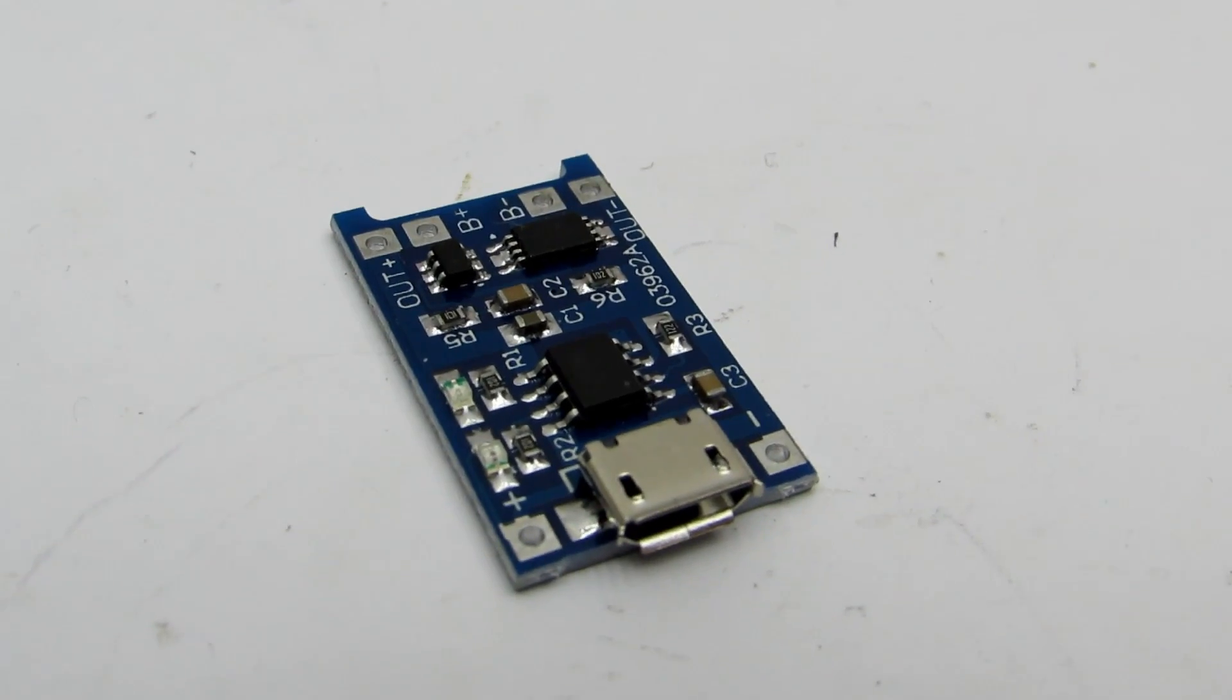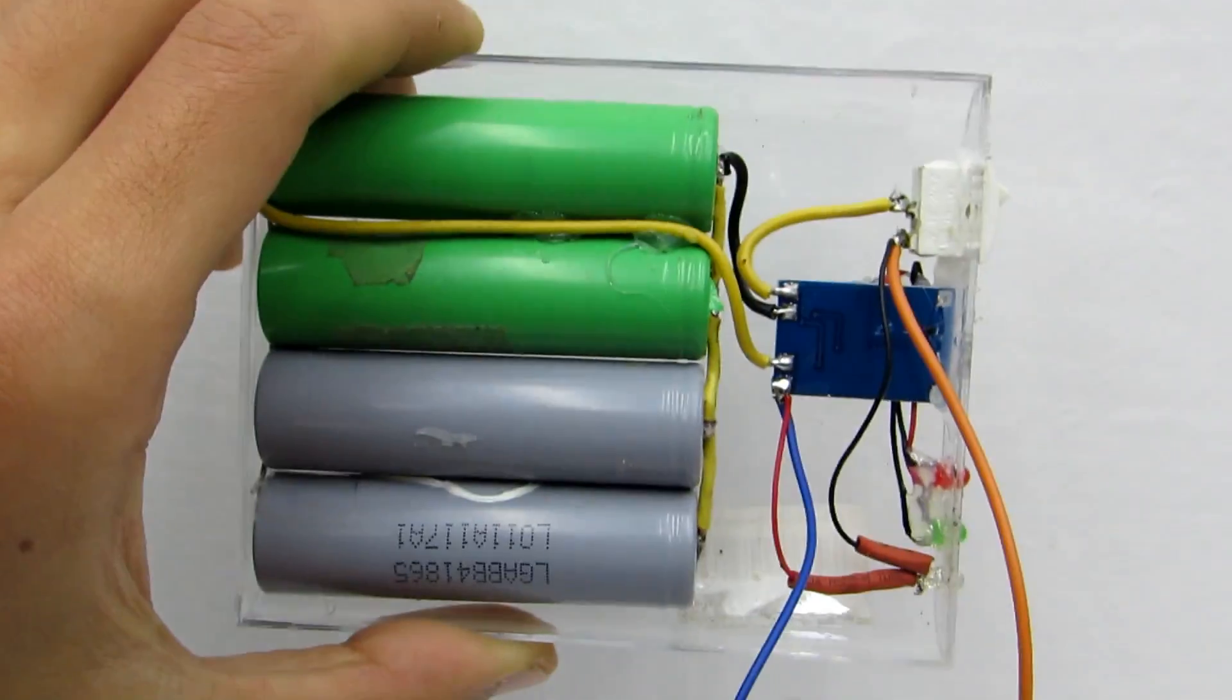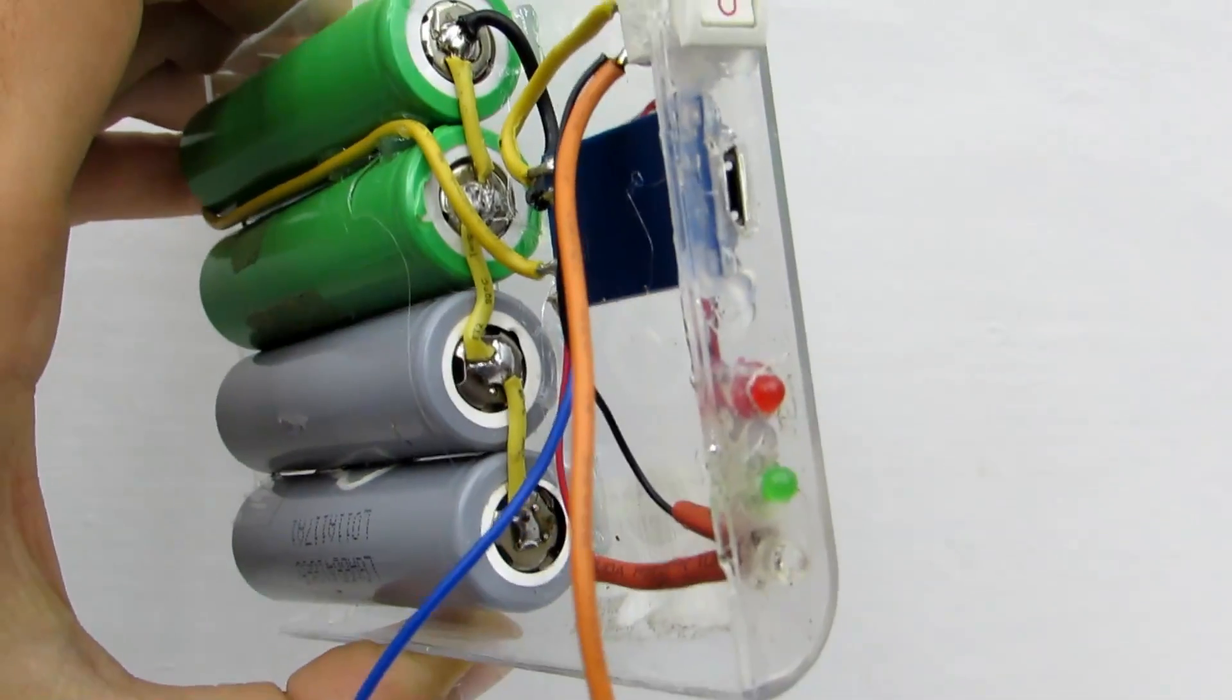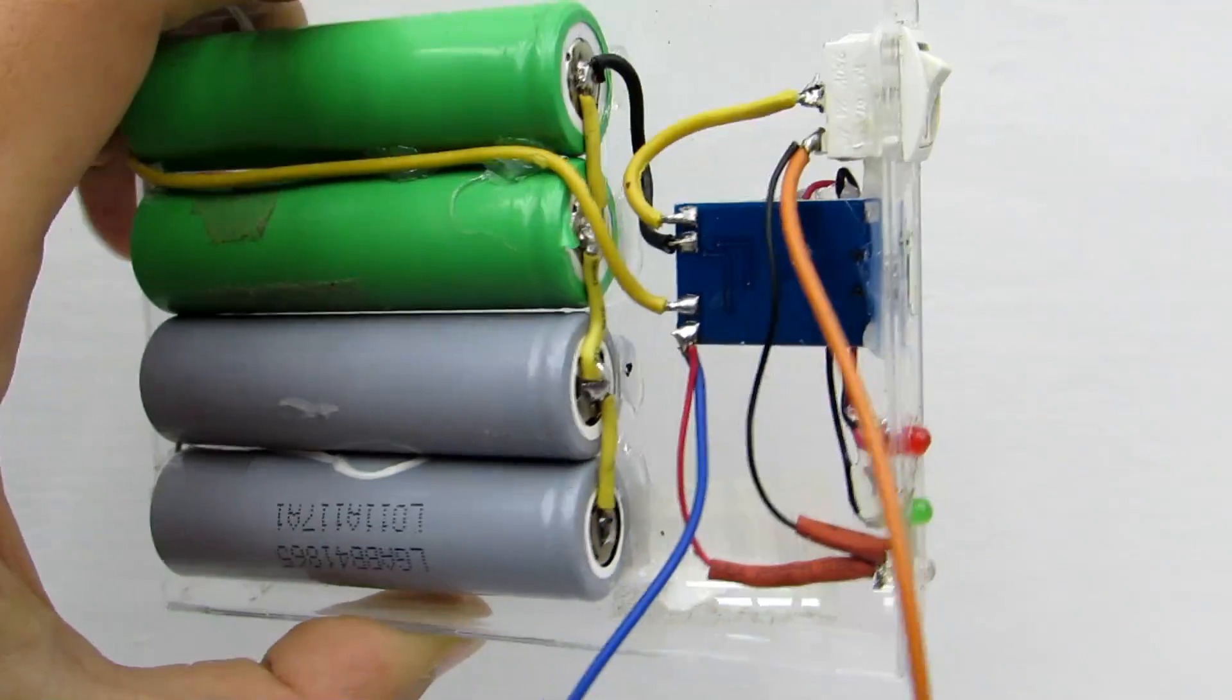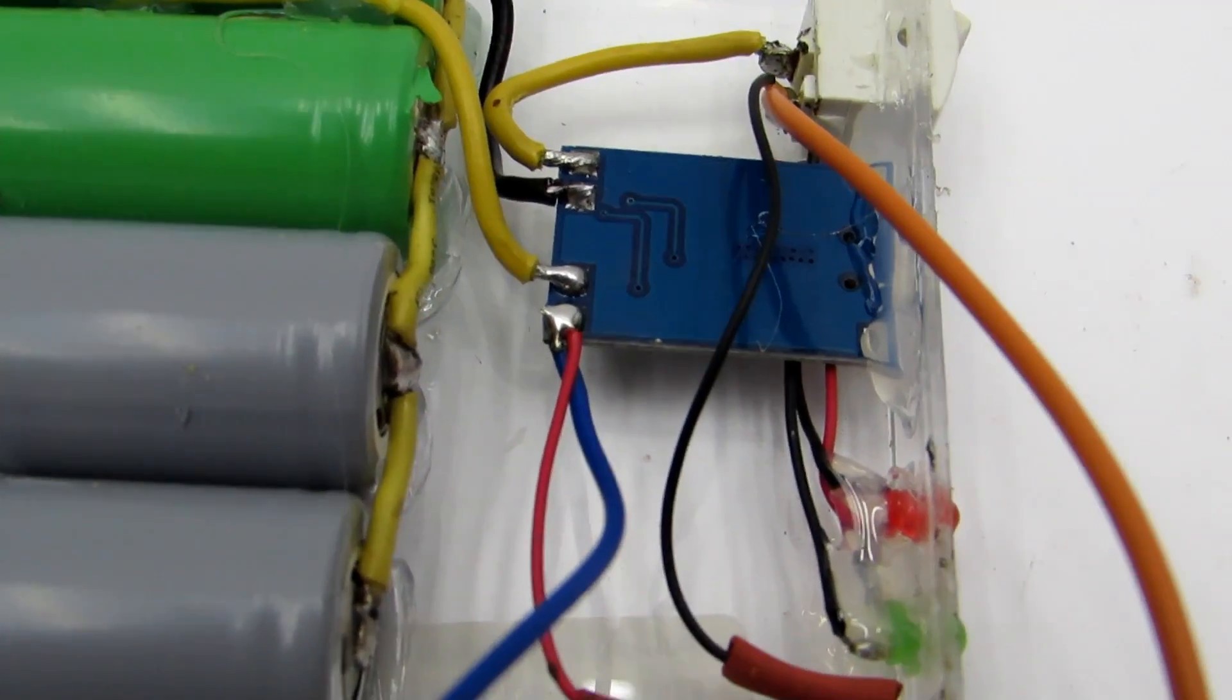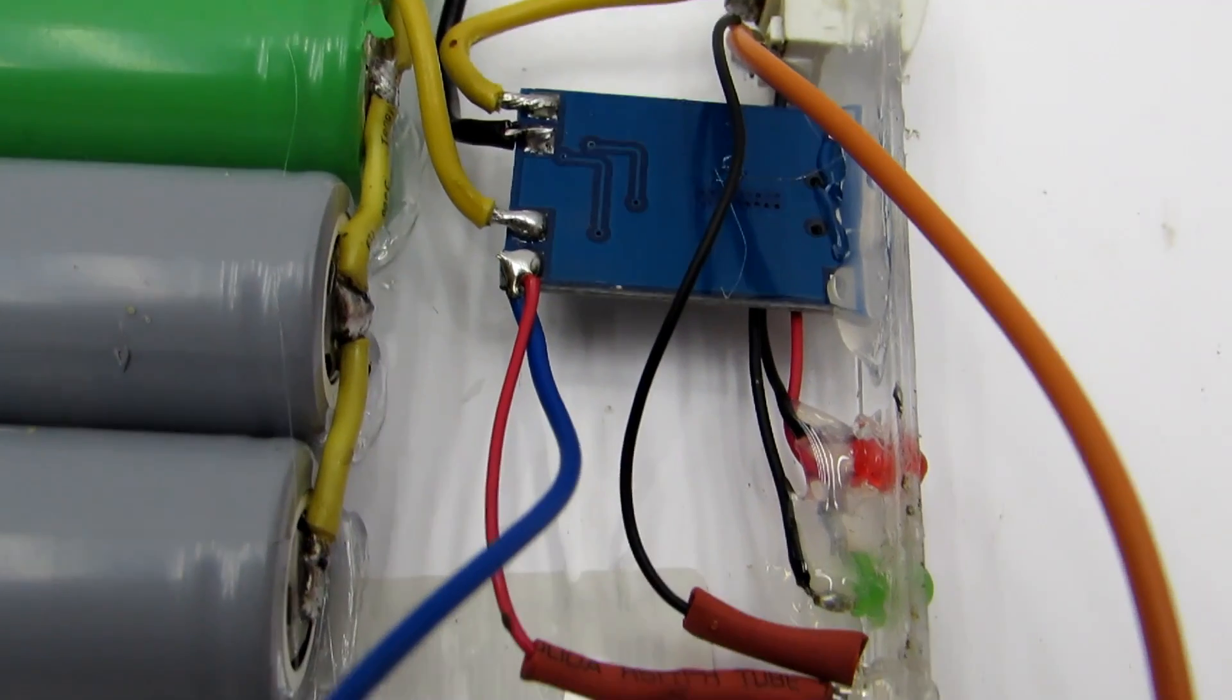A little remake of the charge controller board was done. I replaced the SMD LEDs with 3-millimeter LEDs because we will mount them on the front panel.